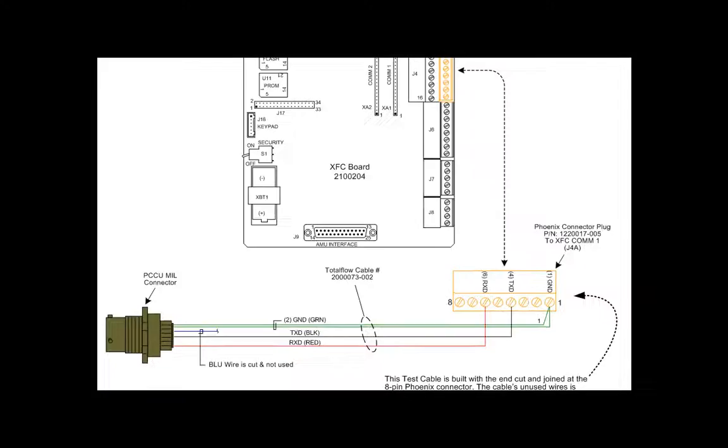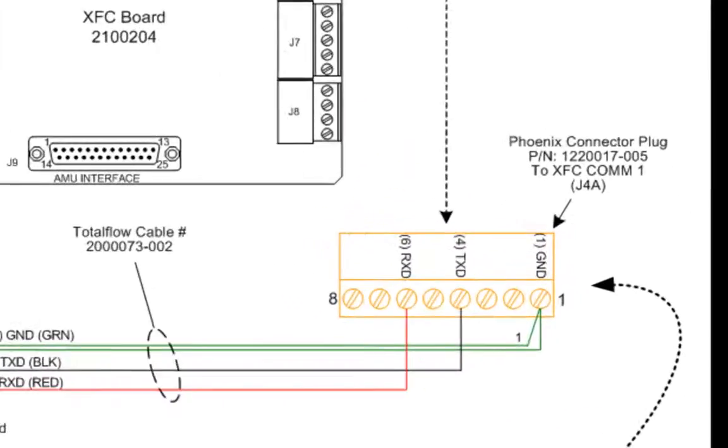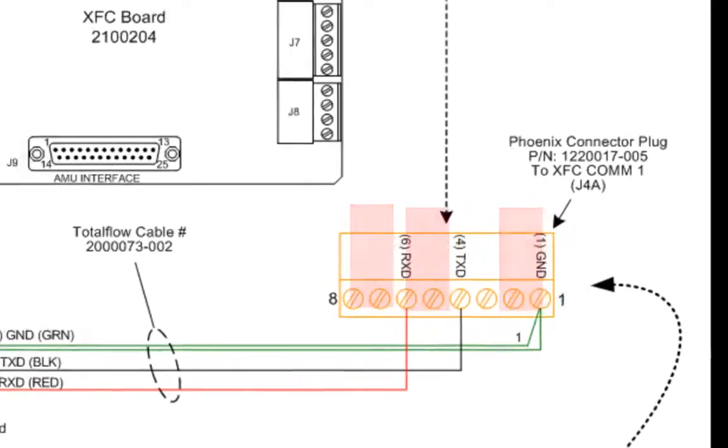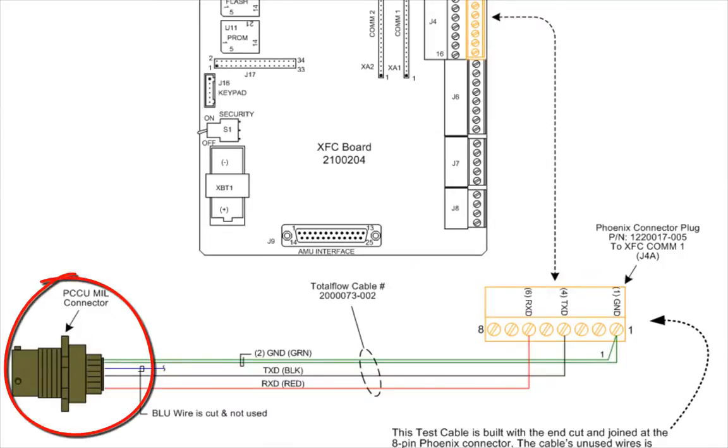We are going to actually connect pin 1 to ground, pin 4 to transmit and pin 6 to receive. The military connector side of the cable will be connected with our standard PCCU black cable.